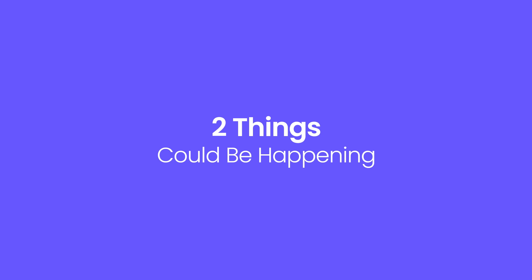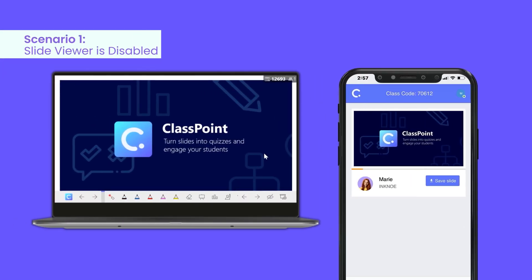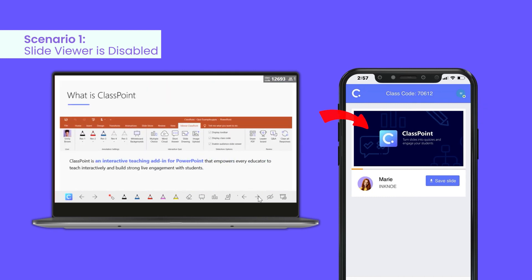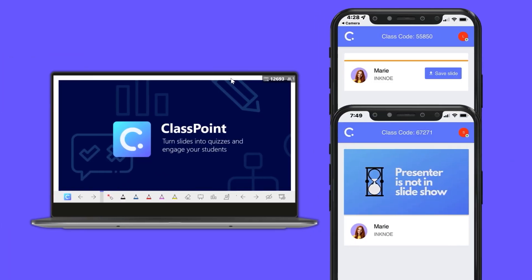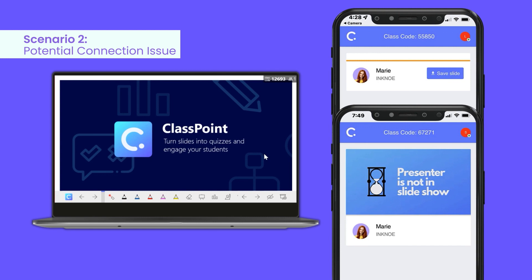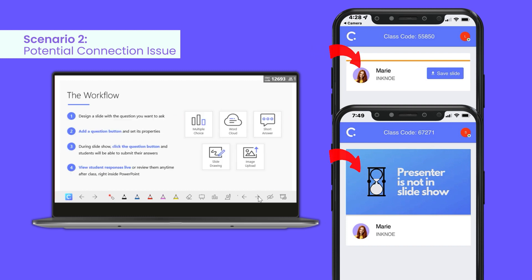If your students cannot see your slides, there may be two things happening. The first is that you may have disabled the slide viewer. In this scenario, your students will only see your title slide on their devices as you progress through your presentation. The second is a potential connection issue that is causing your students not to see anything, or to see 'Presenter is not in Slideshow' on their devices, even after you have started your presentation.